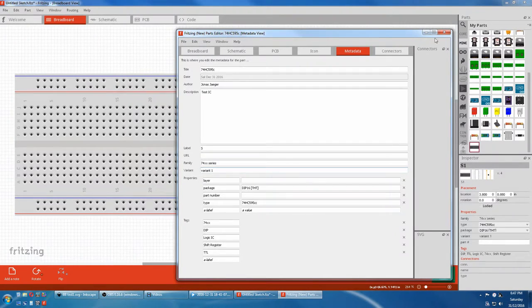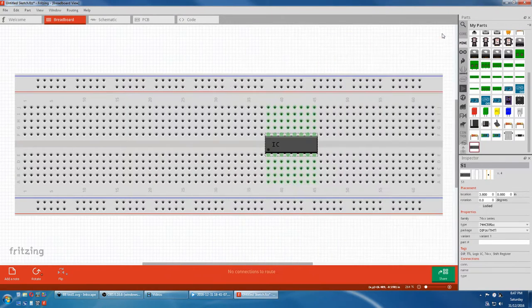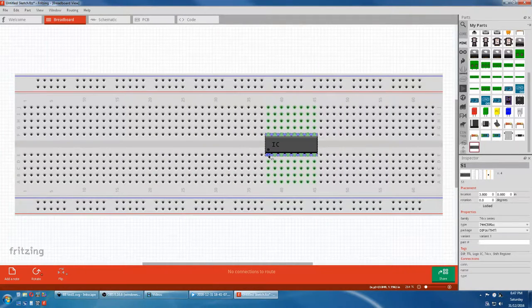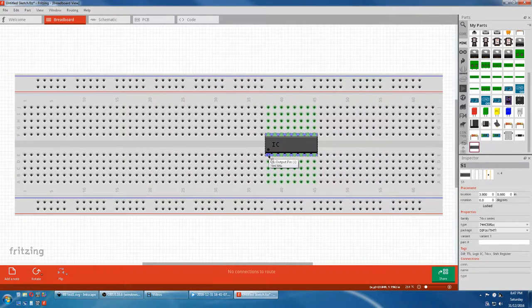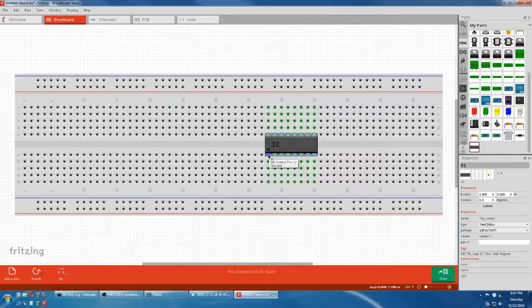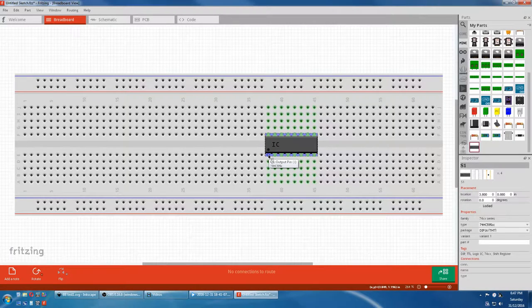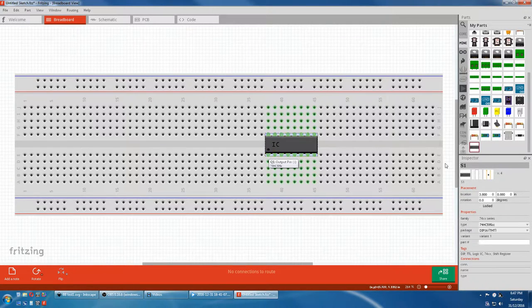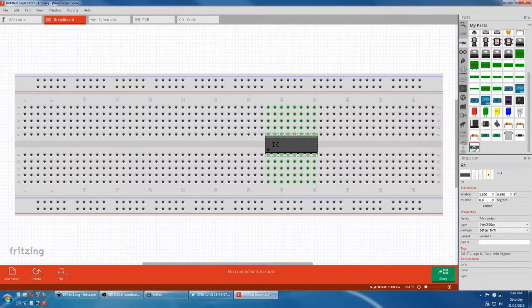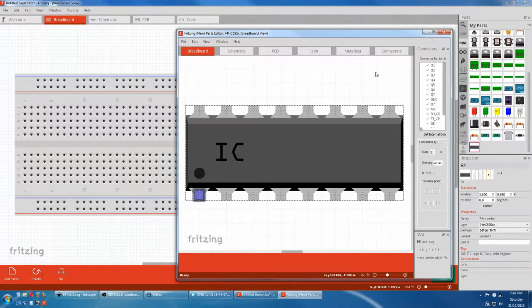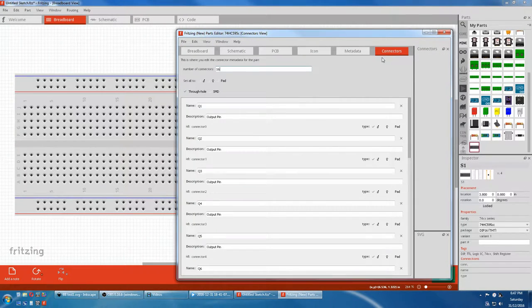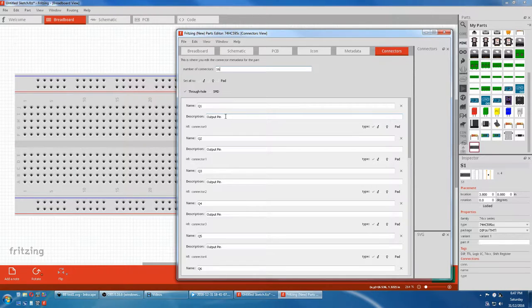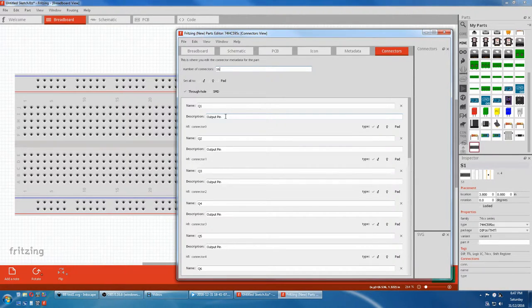Now we'll look at connectors. We'll just close that for a sec. Now if you hover over pin one, it says Q1, Output pin one. Now we'll go back to edit. We'll go connectors. And it's Q1, Output pin one. And you can change this to whatever you like.